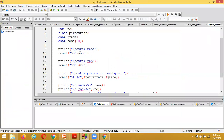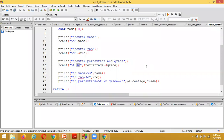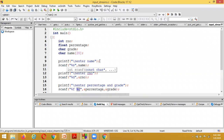In C language, yesterday's class covered the purpose of printf and scanf functions, conversion specifications: %d for integer, %f for floating point, %c for character. printf is used for displaying output and scanf is for receiving input from the user using the console.